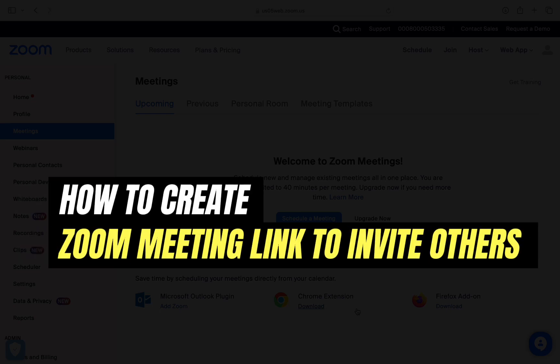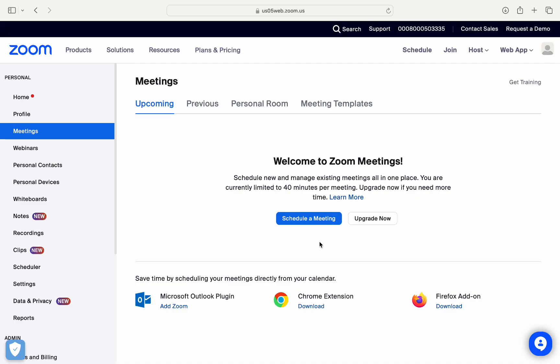Hello everyone, welcome back to the channel. In this video, I'm going to talk about how to create a Zoom meeting link and invite others. It's very easy and simple. All you have to do is just make sure to follow all of my steps.